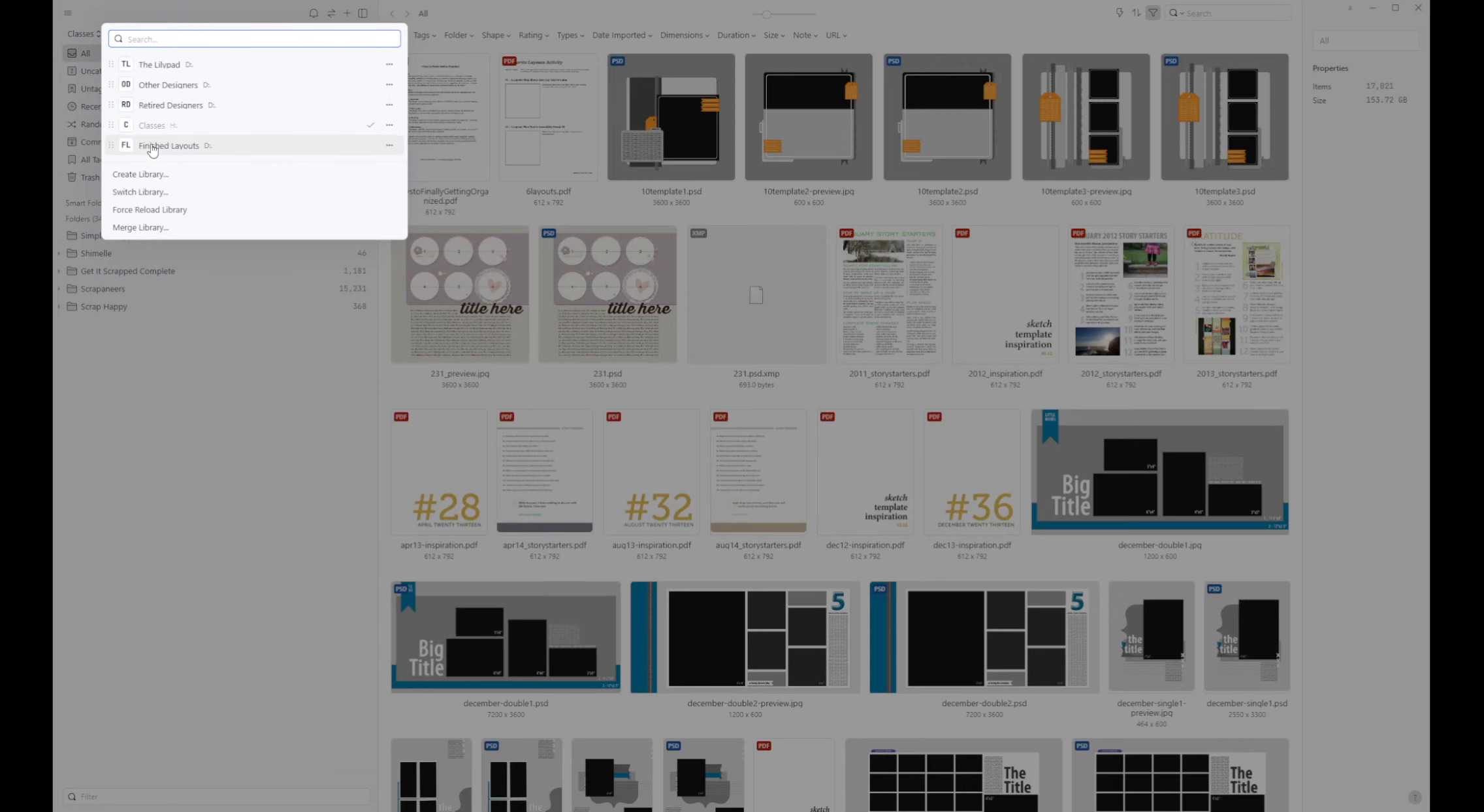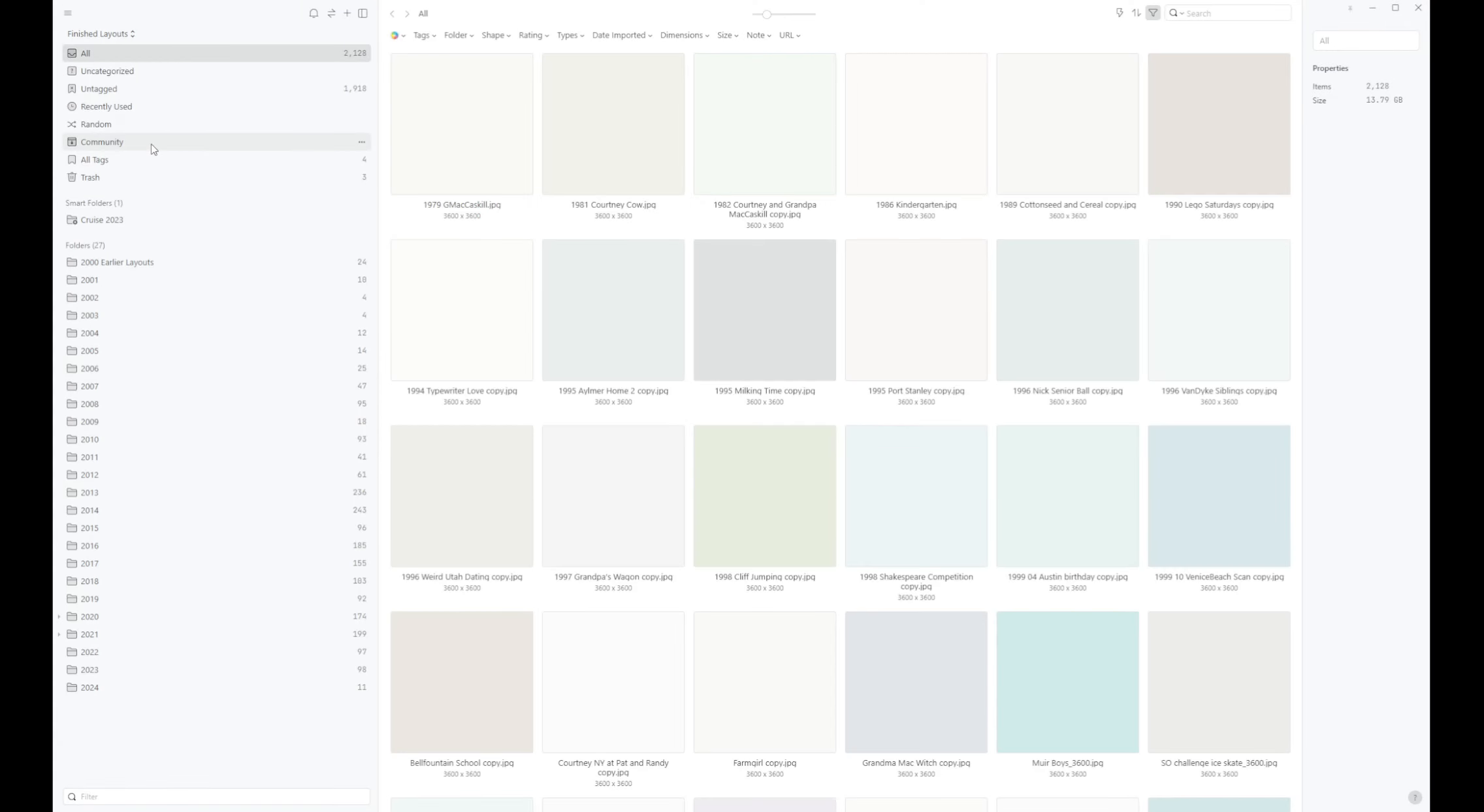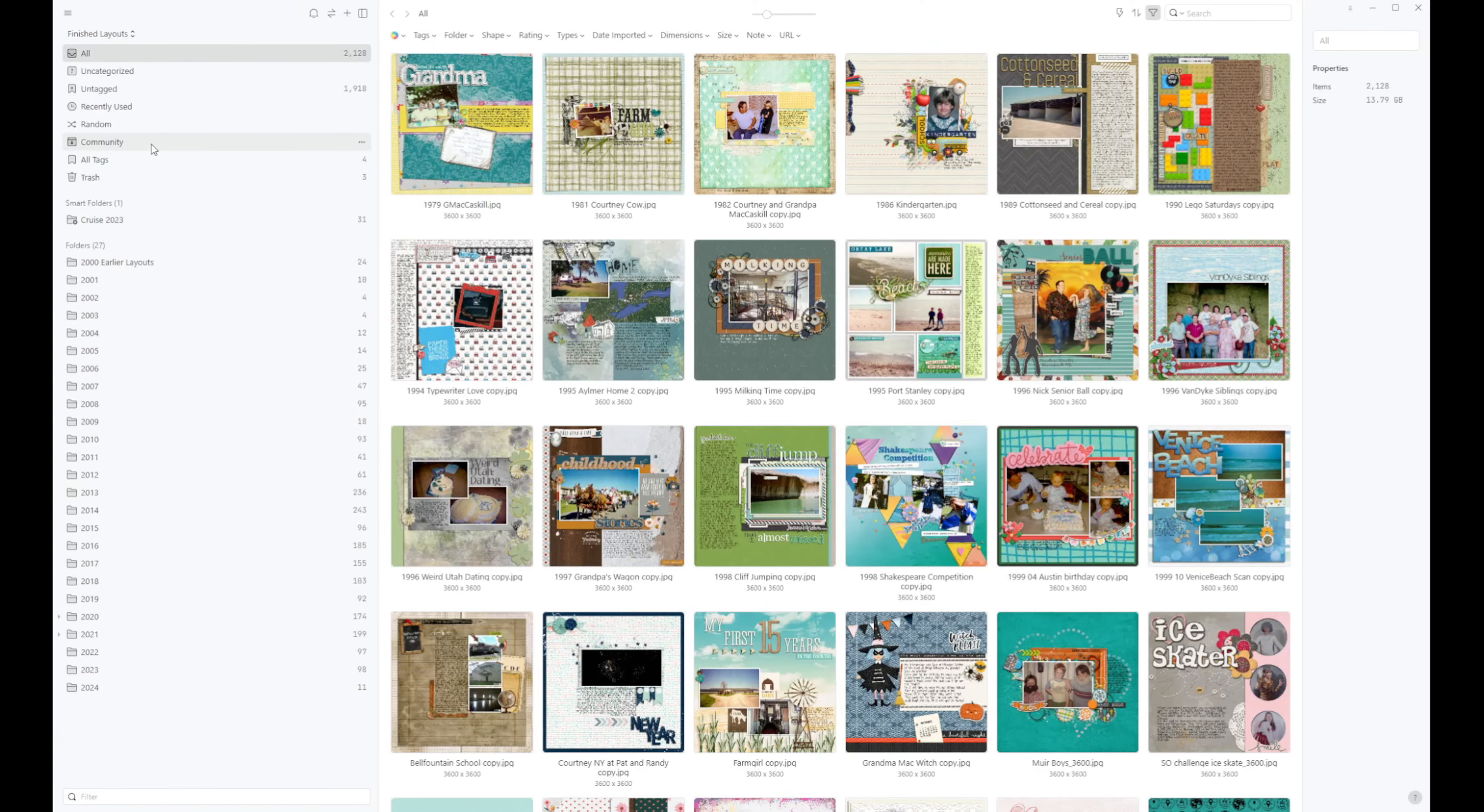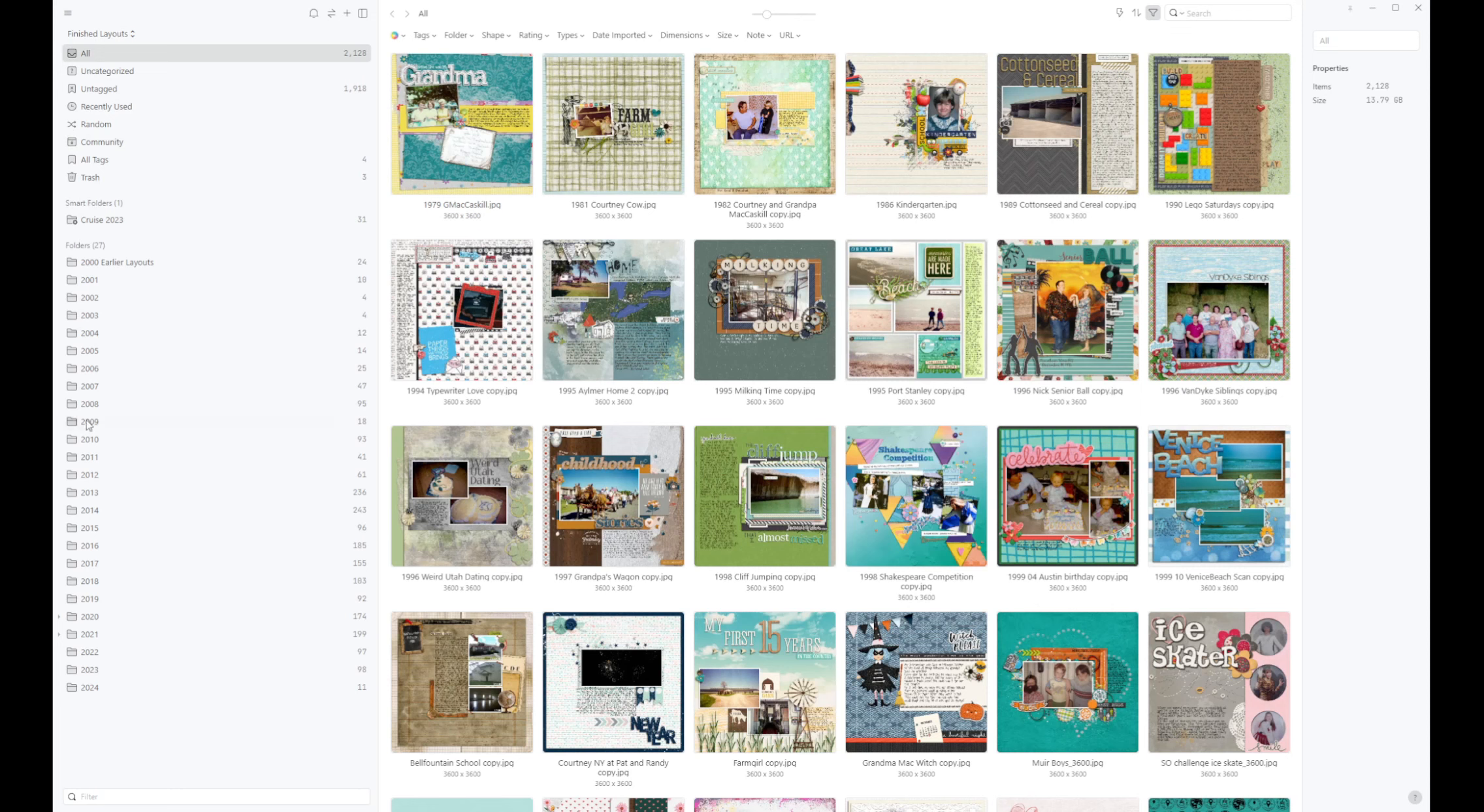And I have one called finished layouts. And that one I have set up the exact same way I have it set up on my hard drive, which is by year. So I can go through and I can see what each one is. I do have more finished layouts for these earlier years but that's when I paper scrapped, so I do not have them all loaded into digital at this time.